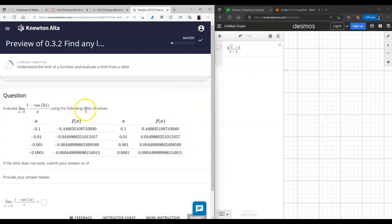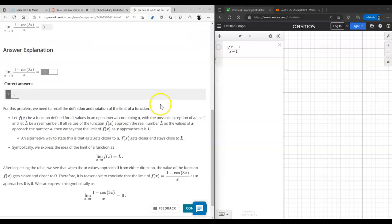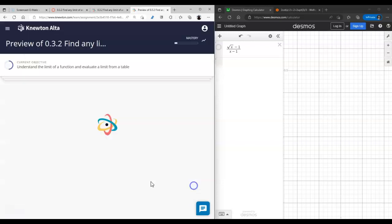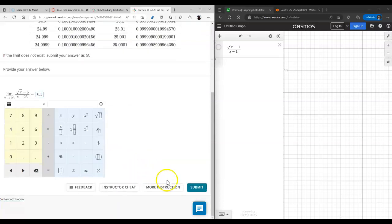Here, as x approaches zero, everything appears to go to zero — a reasonable conclusion. In another problem, as x goes to 25 from the left it approaches 0.1, and as x goes to 25 from the right it approaches 0.1 as well. So that's the right answer.